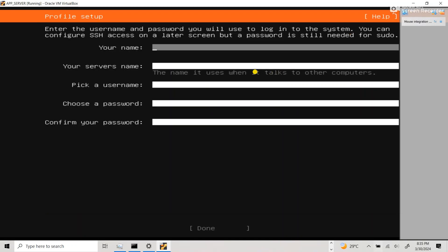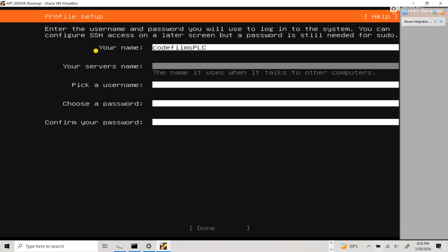This part is most important - your name, your server name, username, and password. For the name, put 'Code Films'. The server name is actually the name of the host - the name of the machine - and it's very important because most issues that pop up later, like during login, can be confusing if you don't understand this. We'll set the server name to 'app-server'. Let's go back to our Windows box to illustrate.